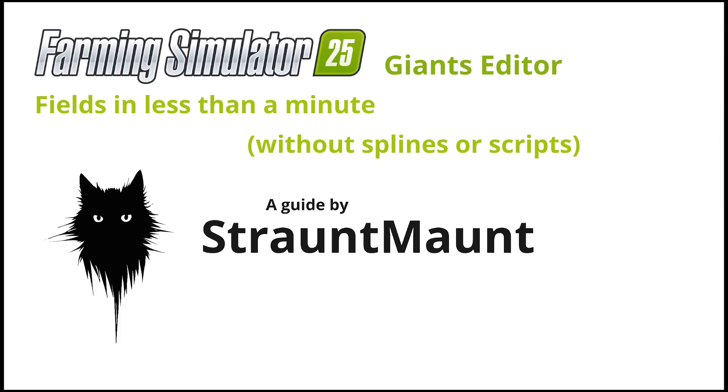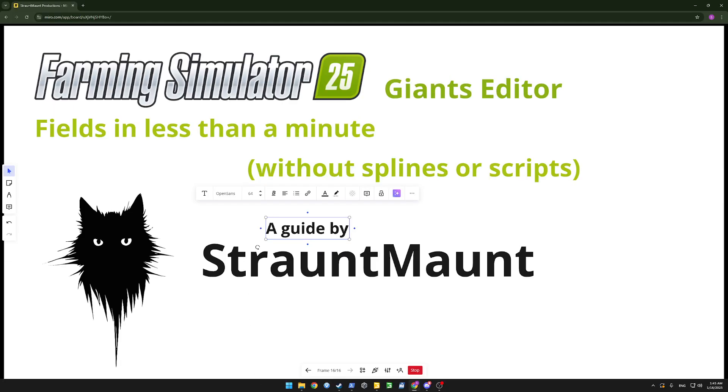Hi, welcome back. In this video I'll show how to create fields in less than a minute without splines or scripts.